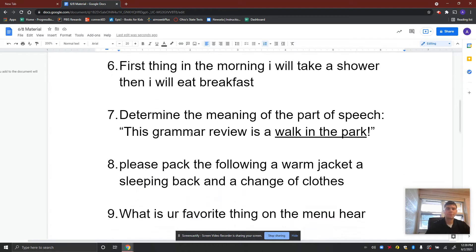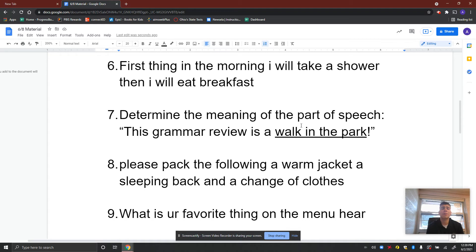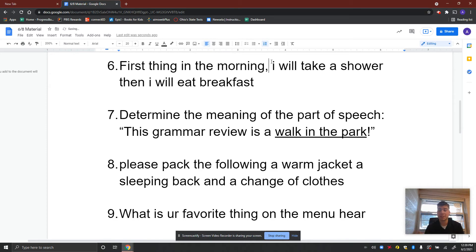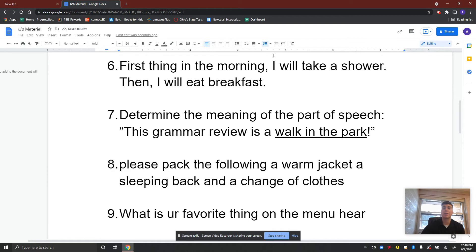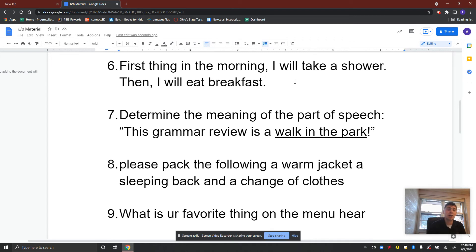Number six: 'First thing in the morning, I will take a shower, then I will eat breakfast.' The beginning is already capitalized — capital F. 'First thing in the morning,' comma, 'I' capital I 'will take a shower,' period. Then capital T, 'Then,' comma, capital I 'will eat breakfast,' period. You are separating two ideas here: first what you will do, then what you'll do next. Two separate ideas should not be in the same sentence.